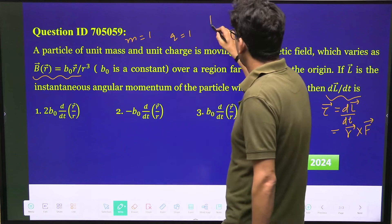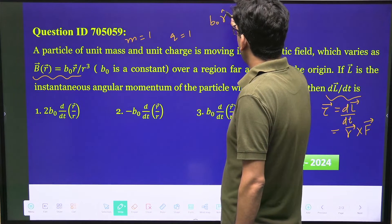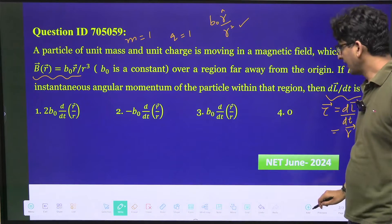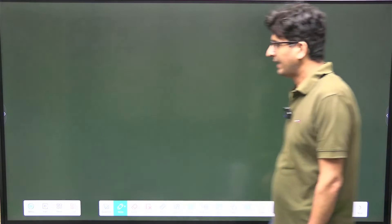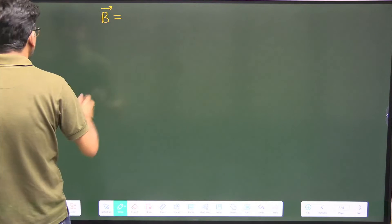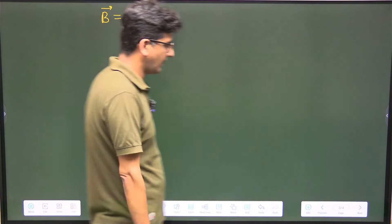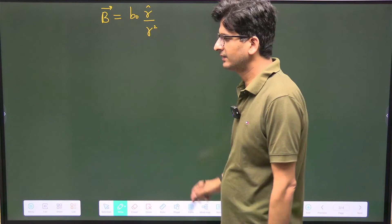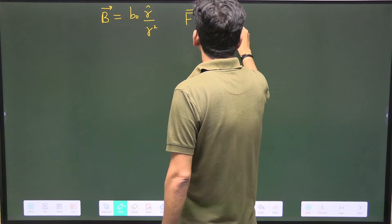The torque is R cross F, and the value of torque is R cross force. With this profile, the magnetic field is given as B₀ R-cap divided by R², written as B₀ R-cap / R². This is the profile of the magnetic field that is given. Now if a charged particle is moving in a magnetic field, what is the force? The force is the Lorentz force, given by Q(V cross B).